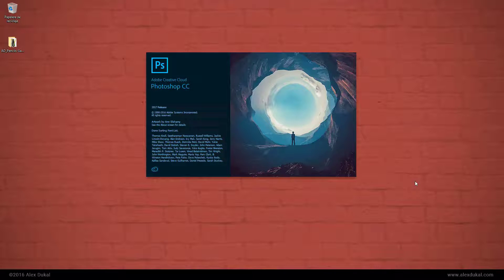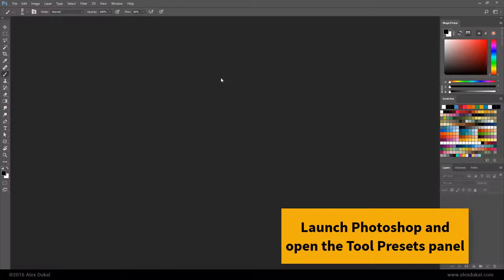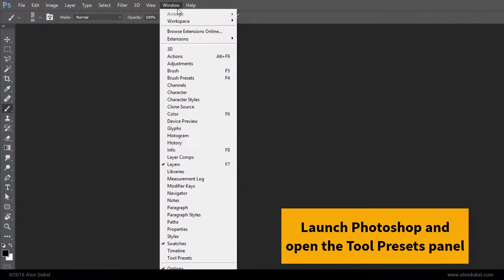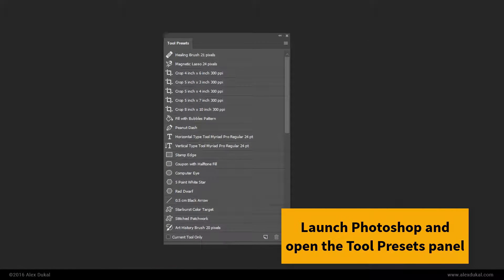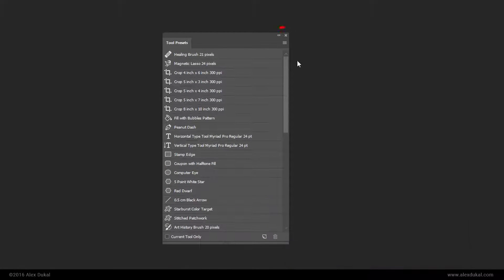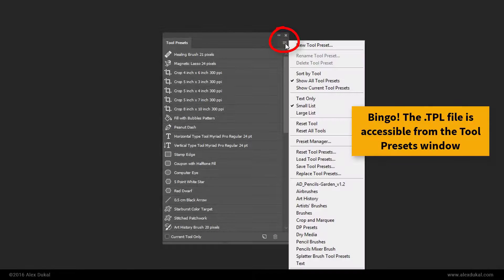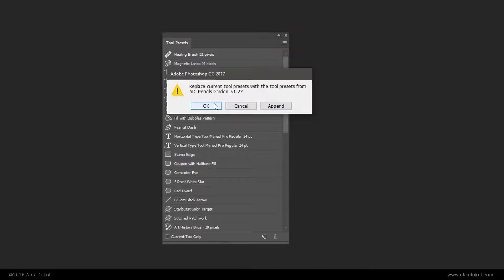Launch Photoshop and open the Tool Presets panel. The TPL file is now accessible from the Tool Presets window.